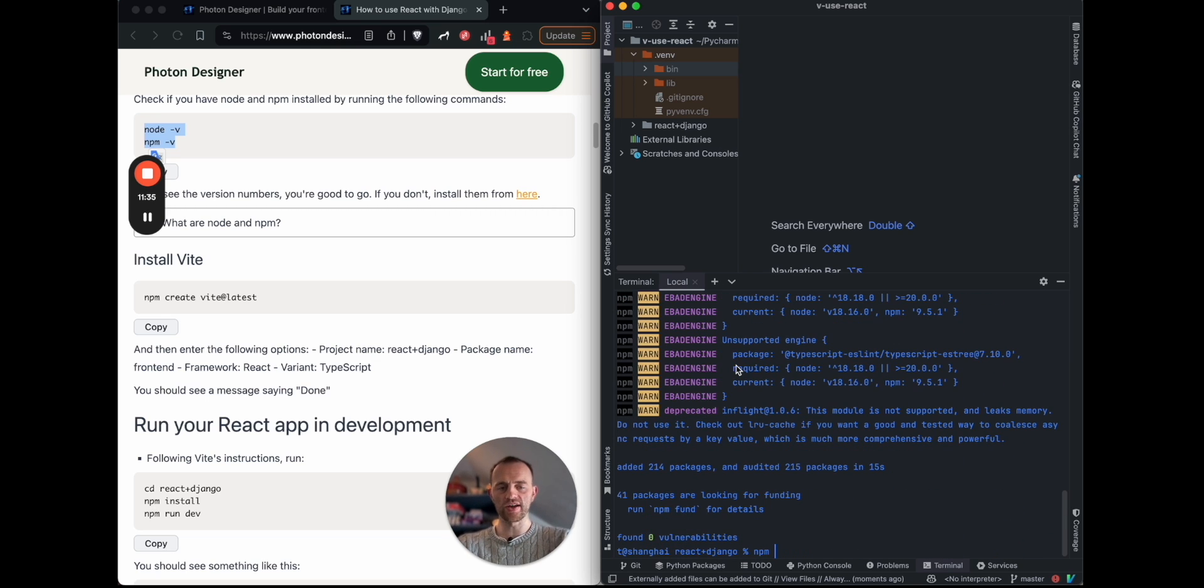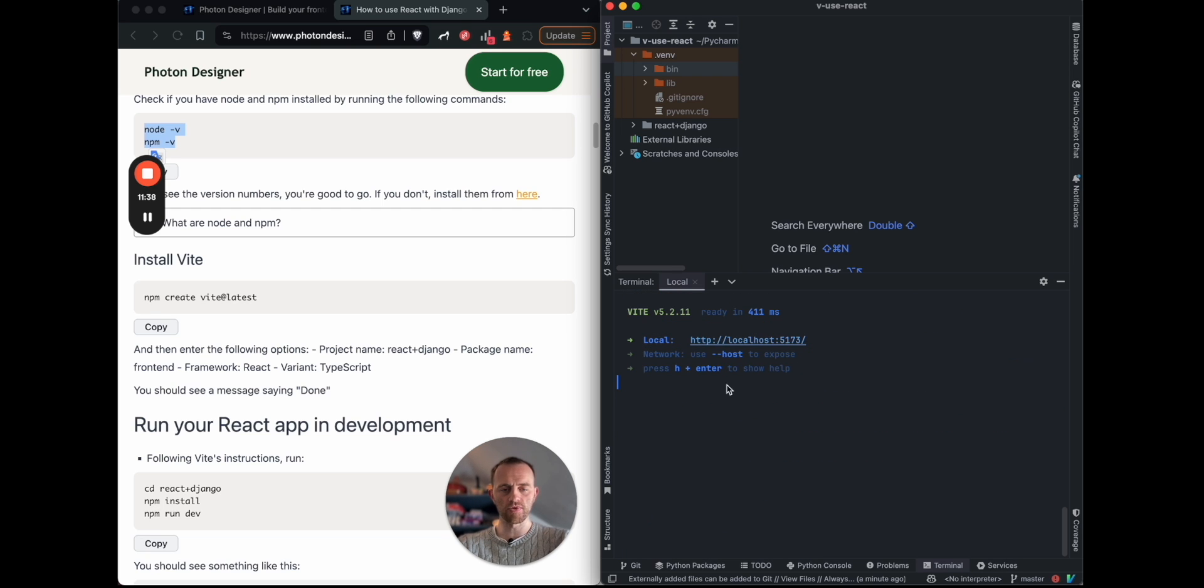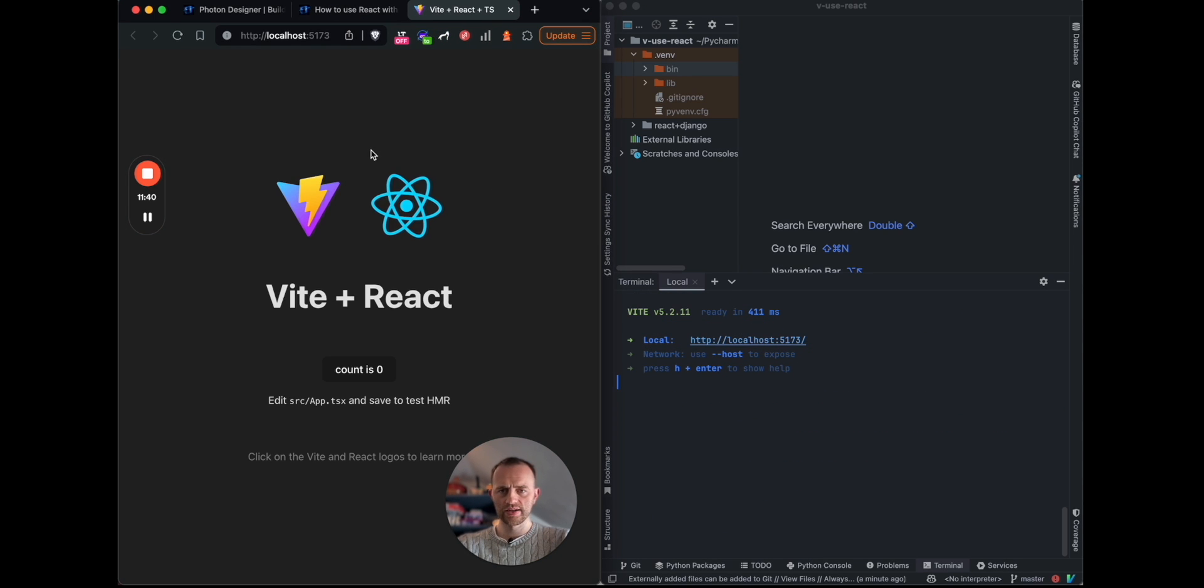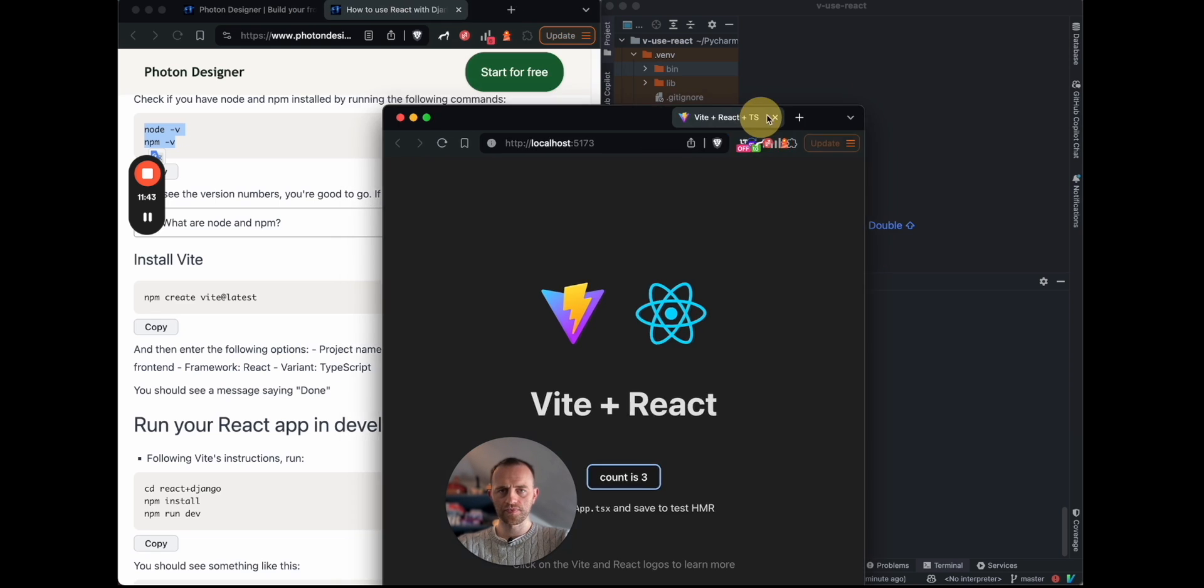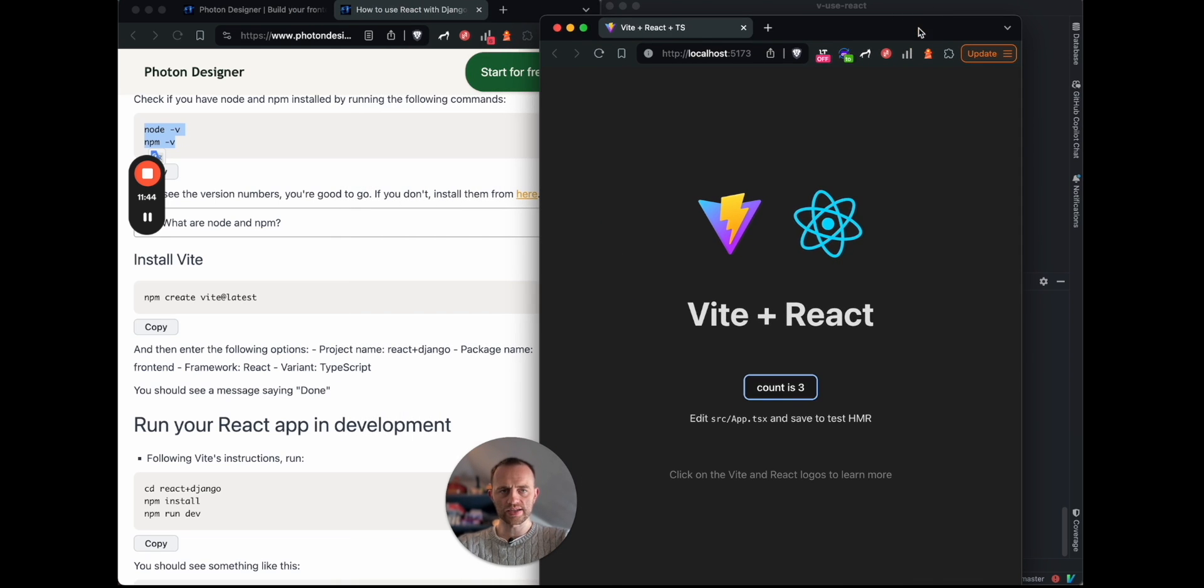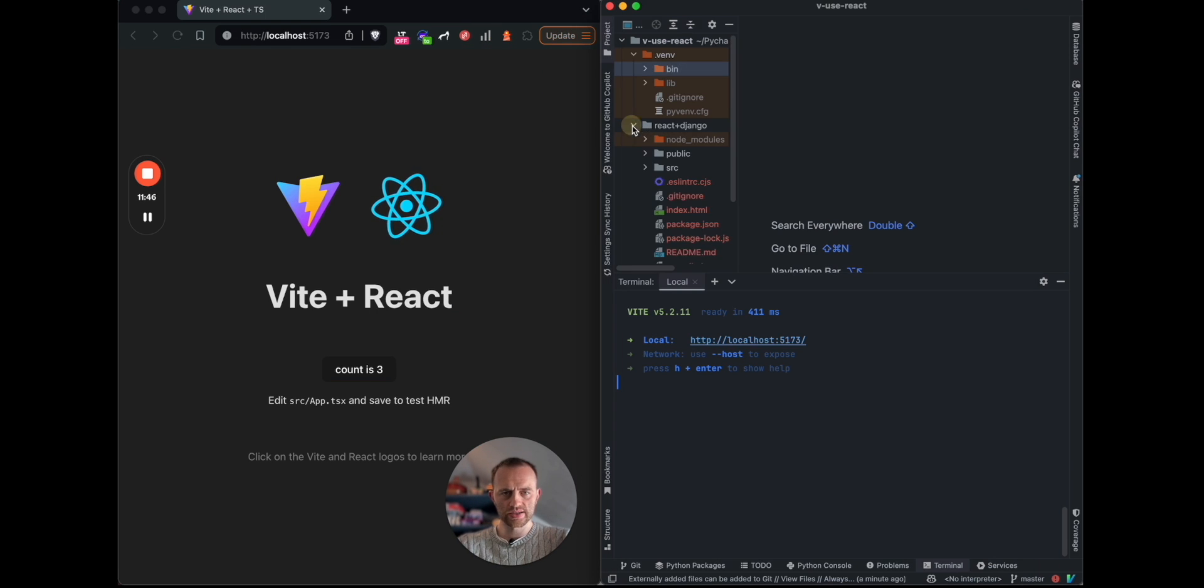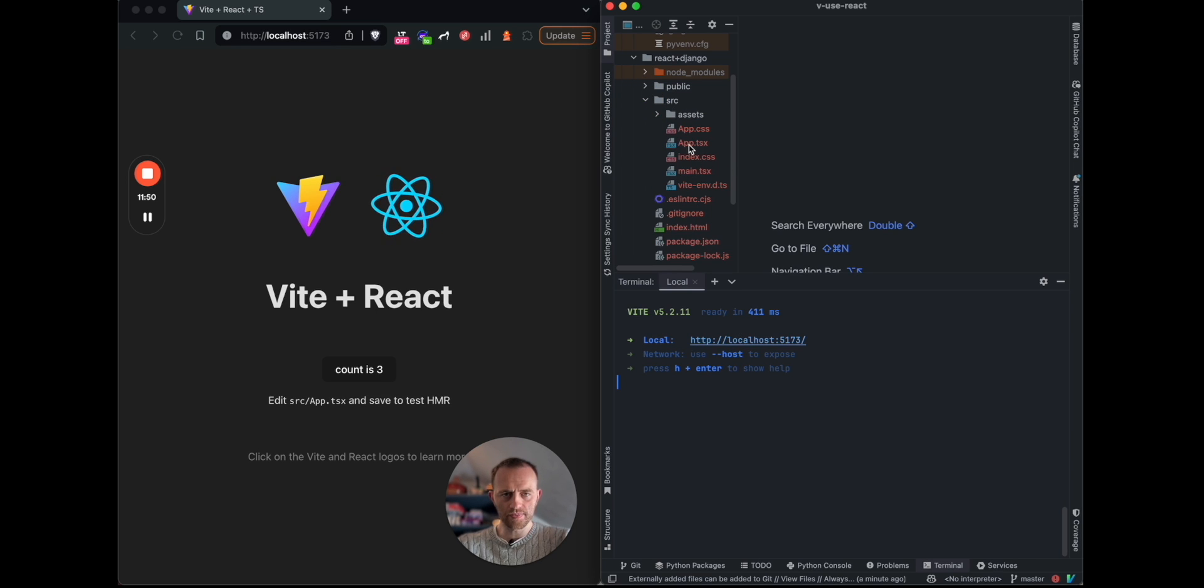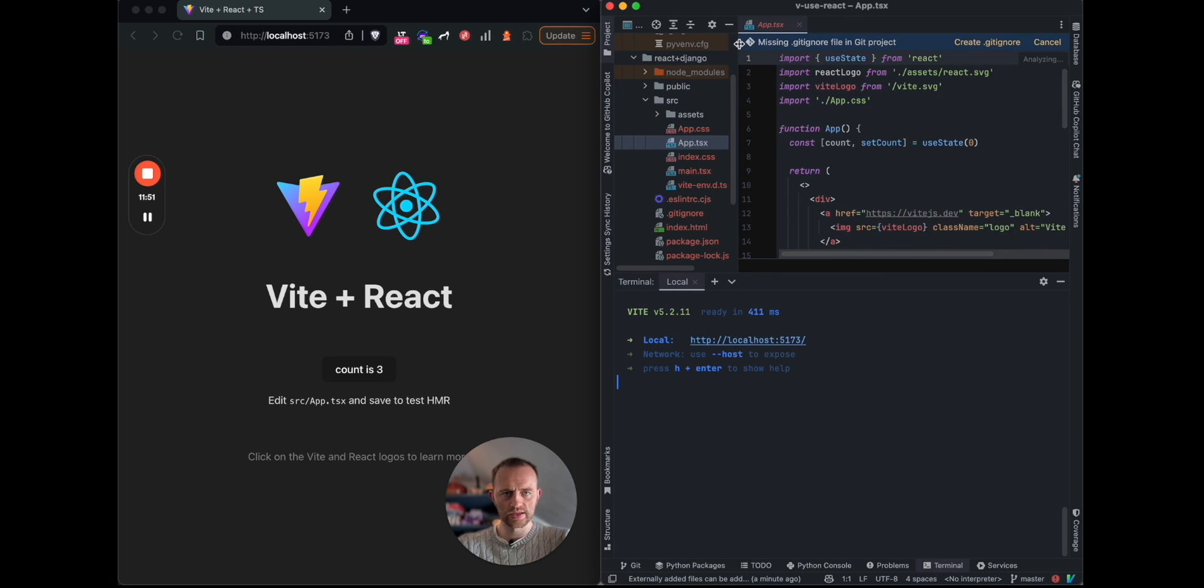And now we've actually run the development server. So run your React server locally, npm run dev, and we can visit that. And there it is. And we can then test that. So if we go into our React, and this is the top level component in here, app.tsx.